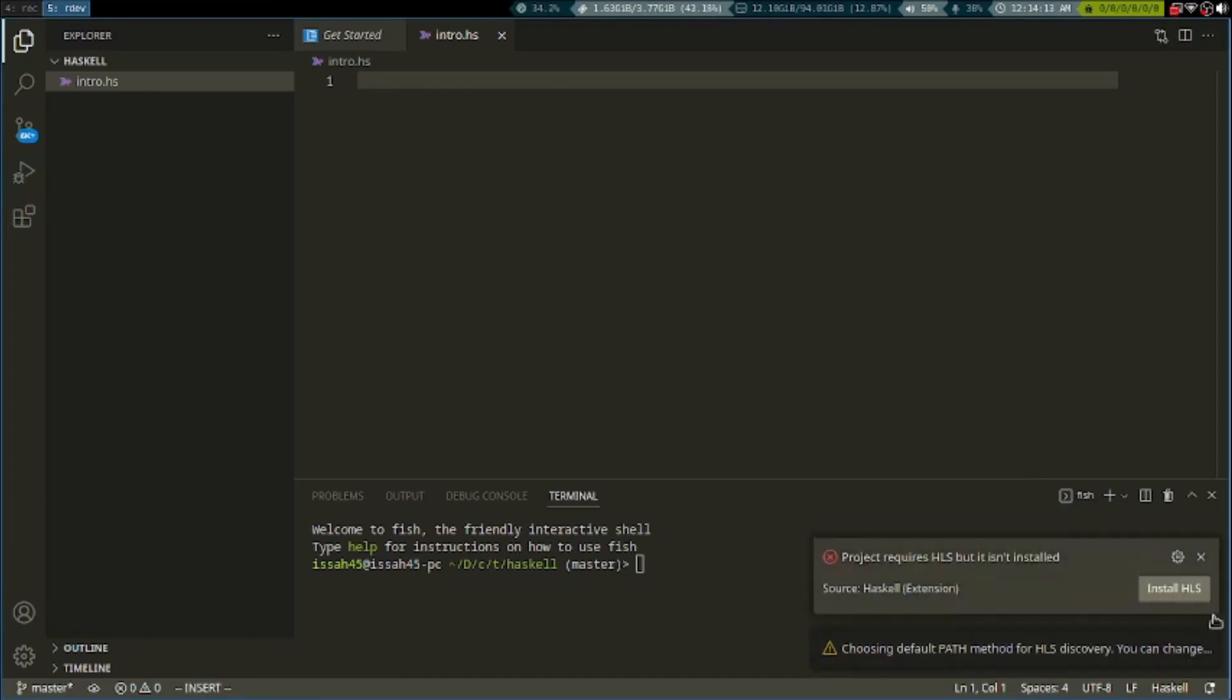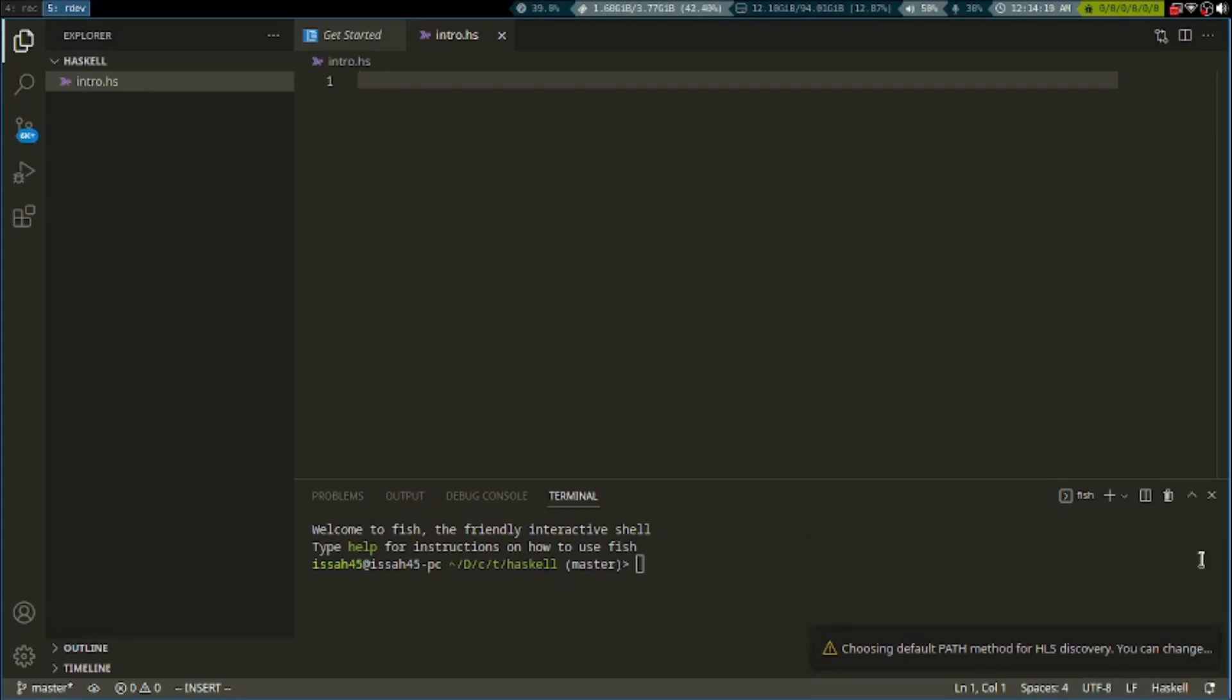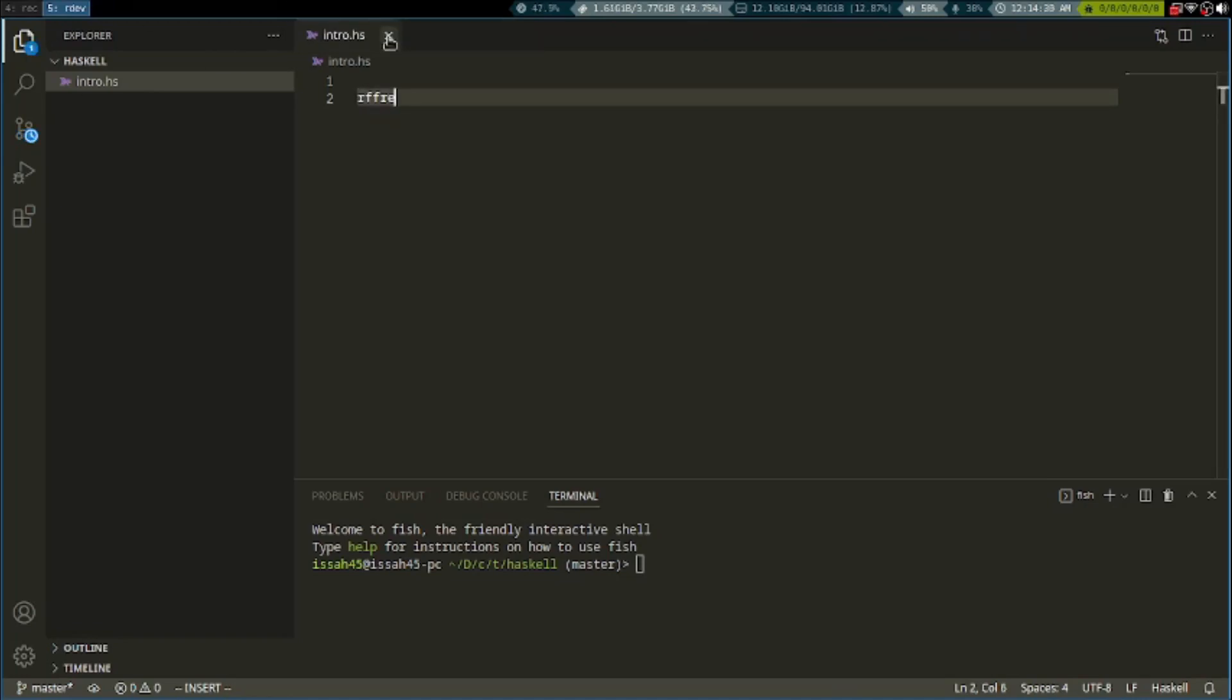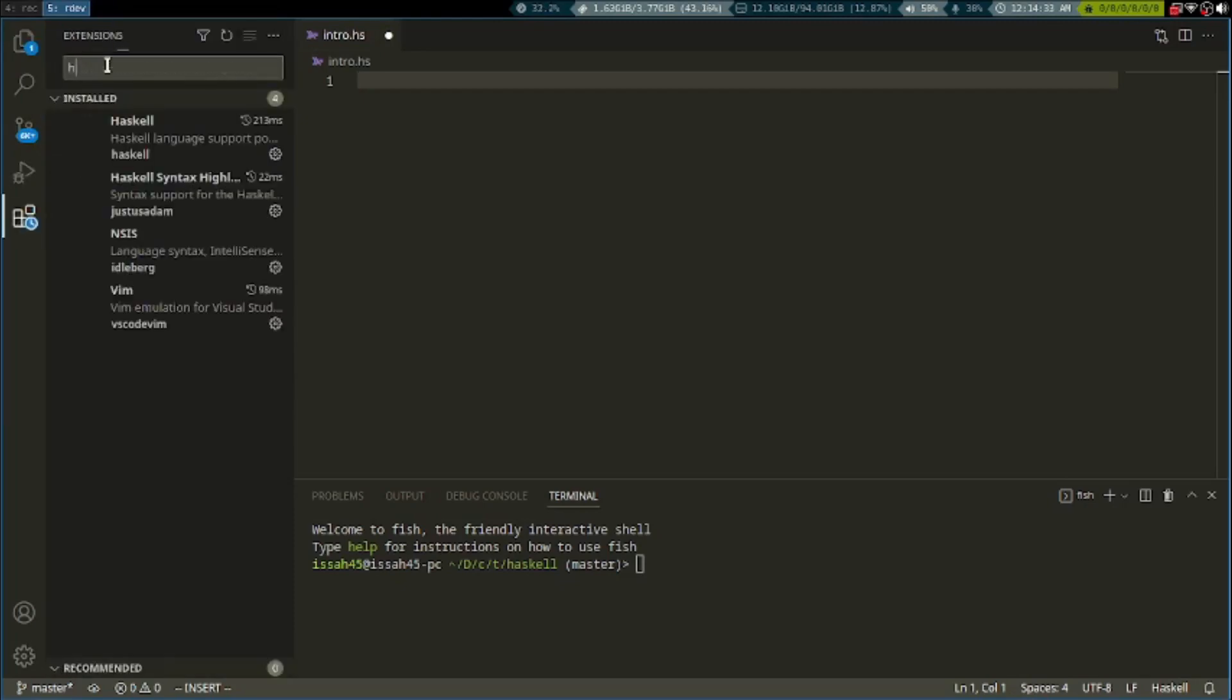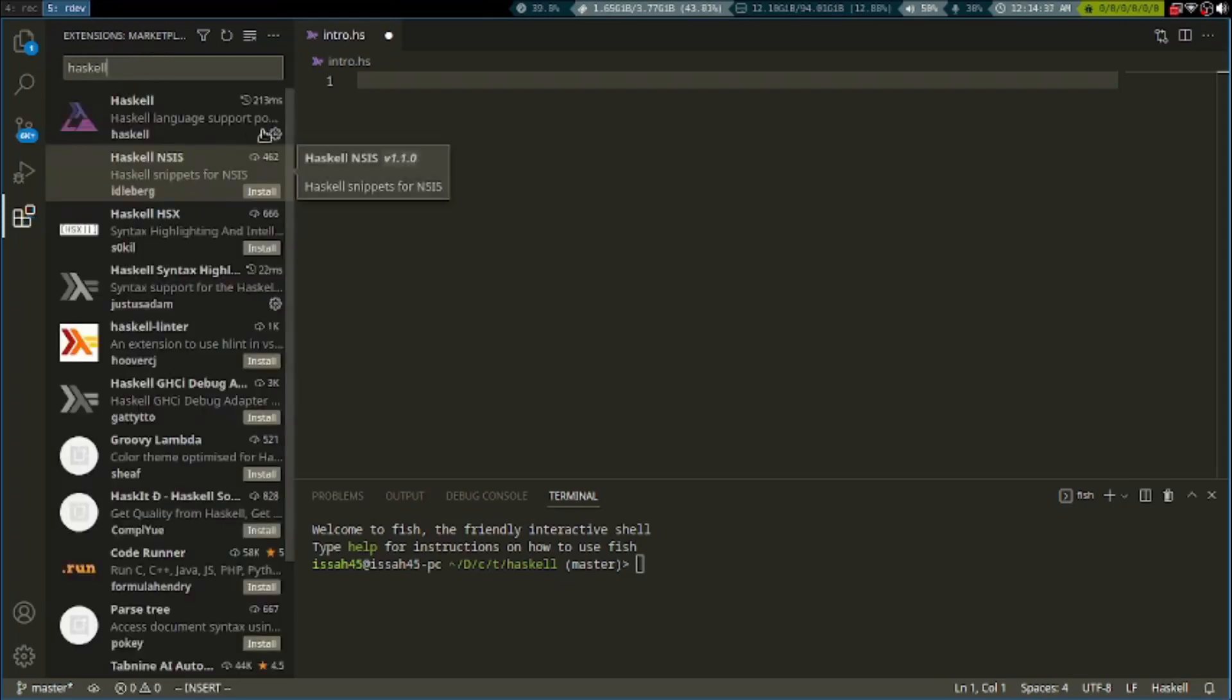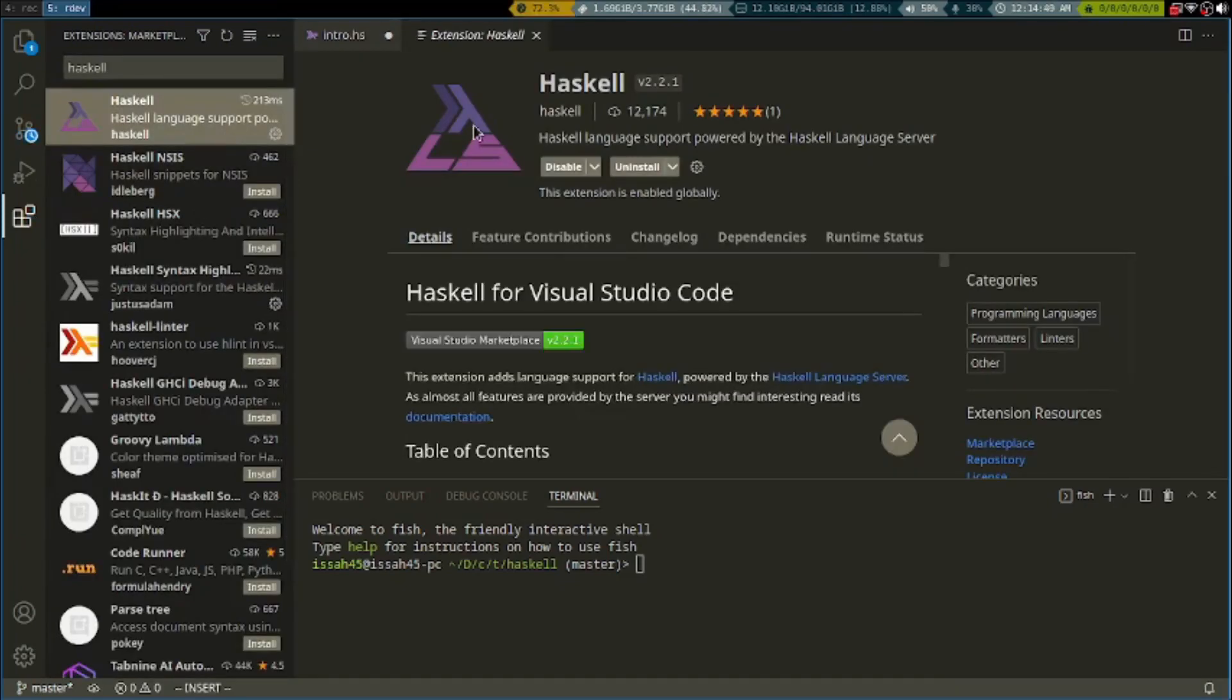The first thing we have to do is make the main function. Install the Haskell extension for your editor.